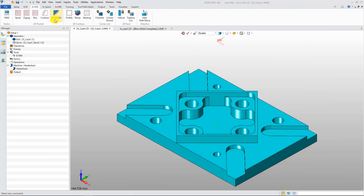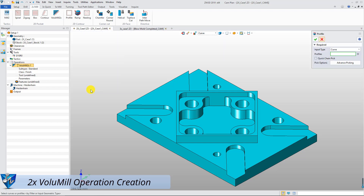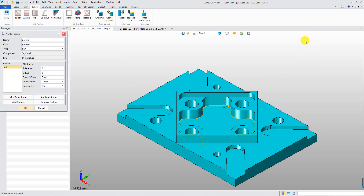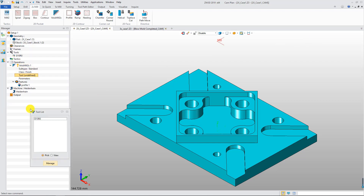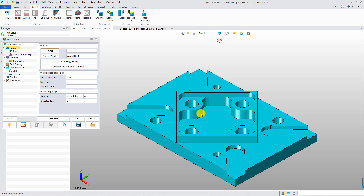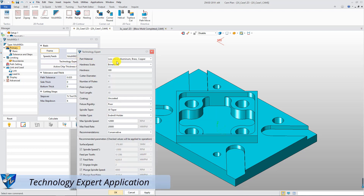Let's start with the 2x Volumil operation. Select the 2x Volumil operation and create a profile feature. Select the cutter, then go to the parameter form. There is a Technology Expert function to define cutting parameters automatically.